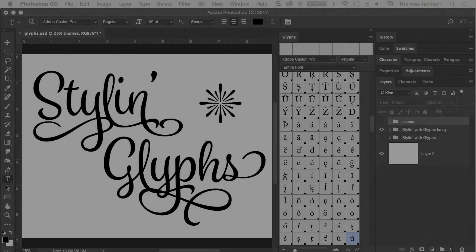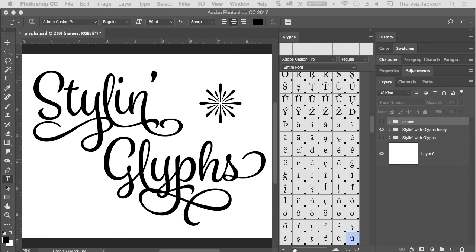Make sure to explore the Glyph panel alternatives for your next typography design.